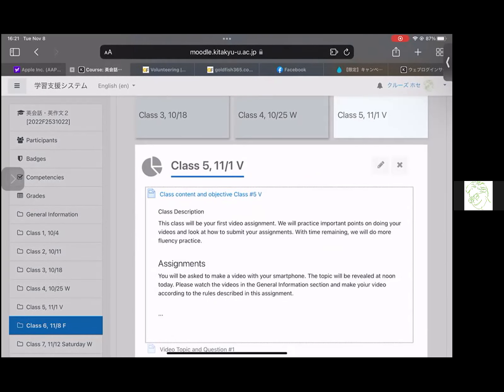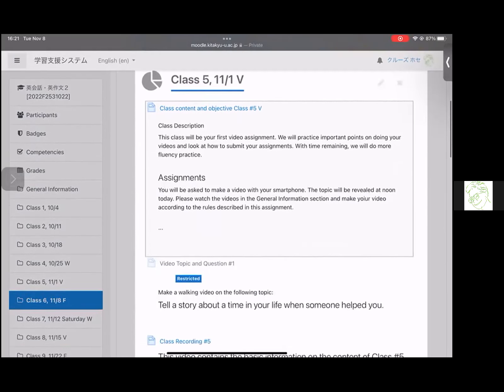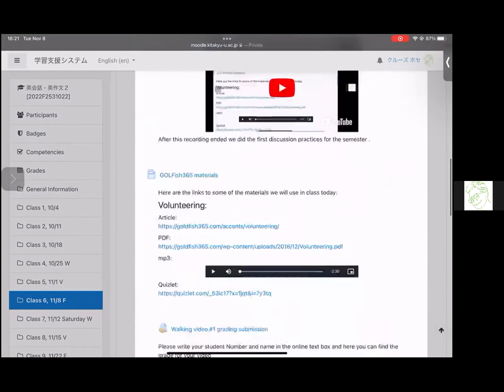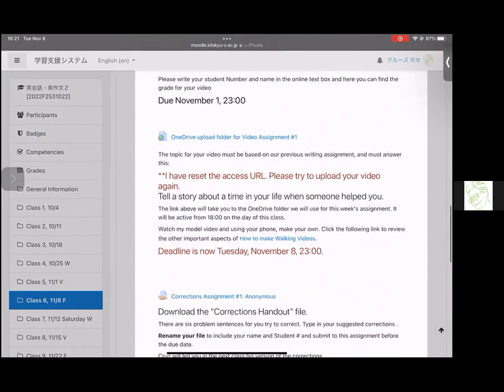I made a mistake in setting the access privileges for the OneDrive folder from last week. So if you have not yet accessed it, I have reset the access URL. I'm very sorry — that was completely my fault. Don't worry, no one's work is going to be late.